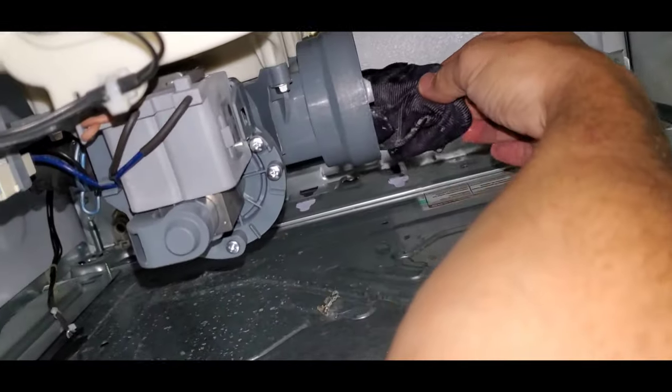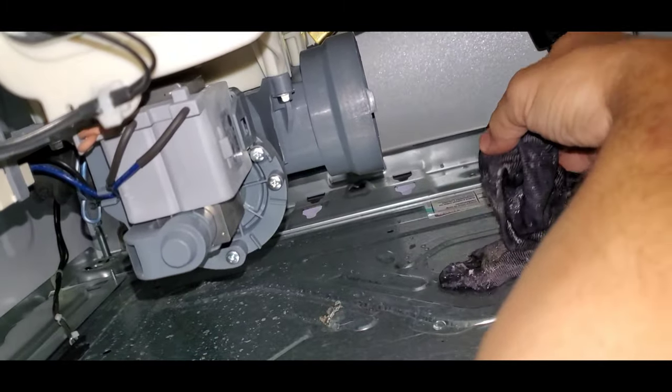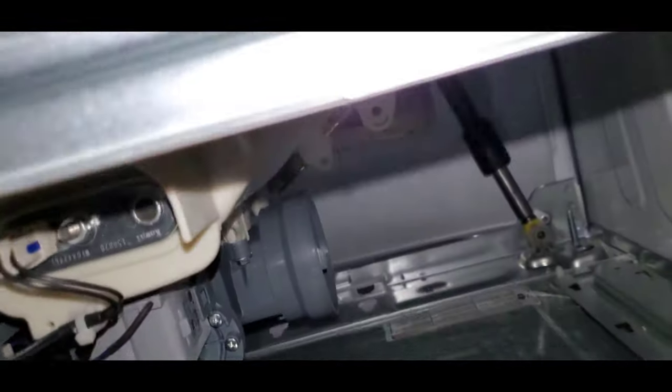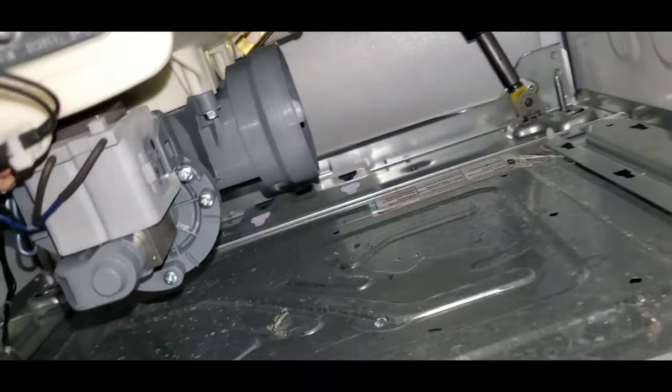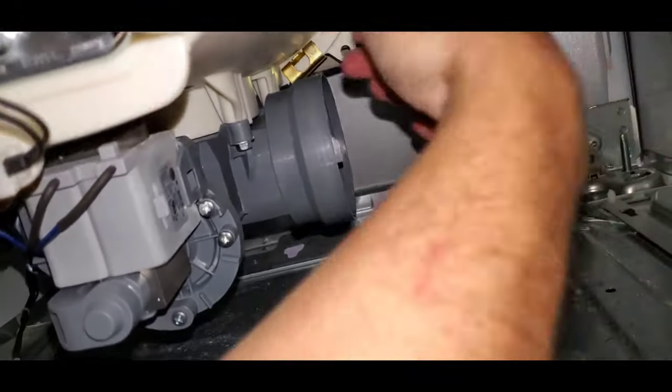Clean that all out of the filter, and then double check inside there before you put it back because I also found a second sock that was in there.